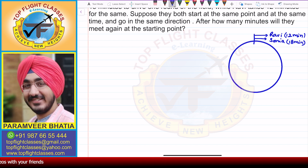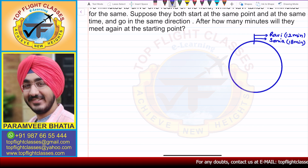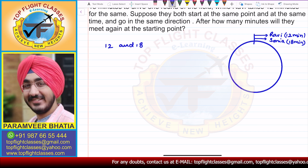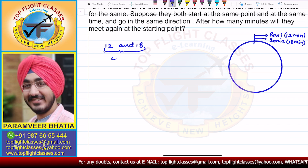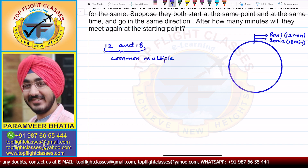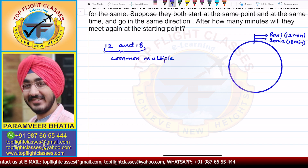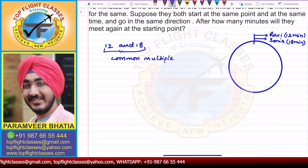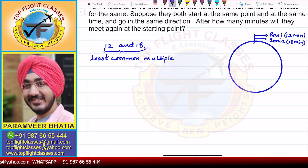Now that time will come after these two times, so that means that time has to be a multiple of both these times — a common multiple of 12 and 18. Since we want the first time they meet again at the starting point, we need the least common multiple. So we have to find the LCM.